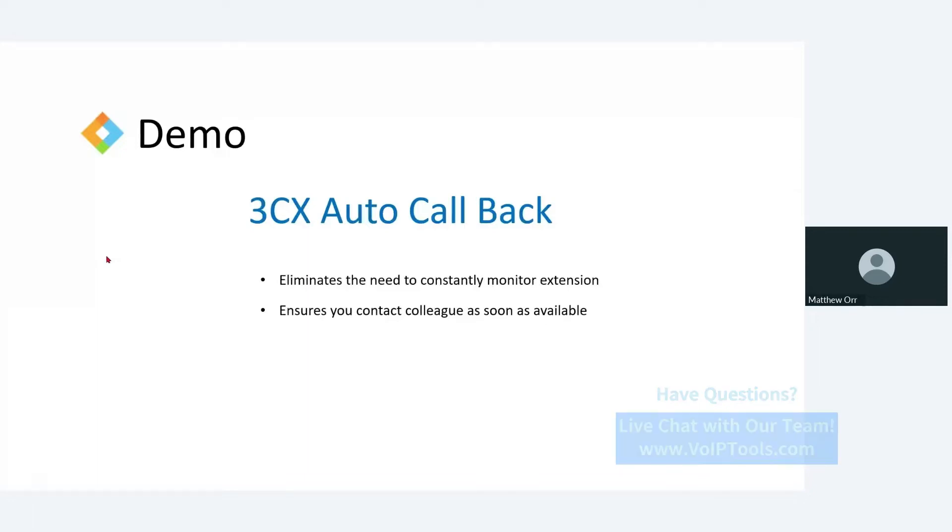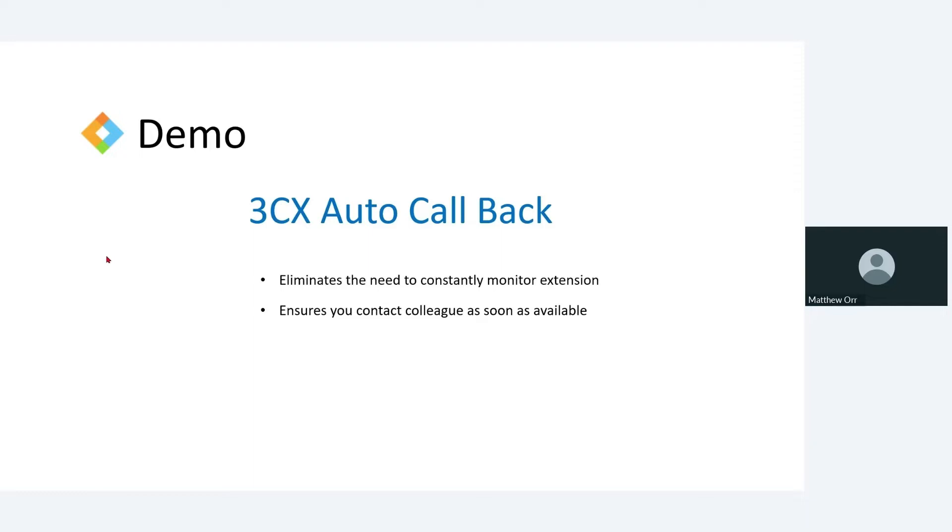It ensures that as soon as that person is off the phone or has changed their presence back to available that I call them. Now how does this happen? Let's talk a little bit about what the criteria is for this callback to take place. First, the person to whom I am calling must have their presence set to available, they must have a phone that is registered, they must not already be on the phone. Conversely, I also have to be available, have a phone registered and not be on the phone. So as soon as the system sees that both of us are available, then it will initiate a call back to that person.